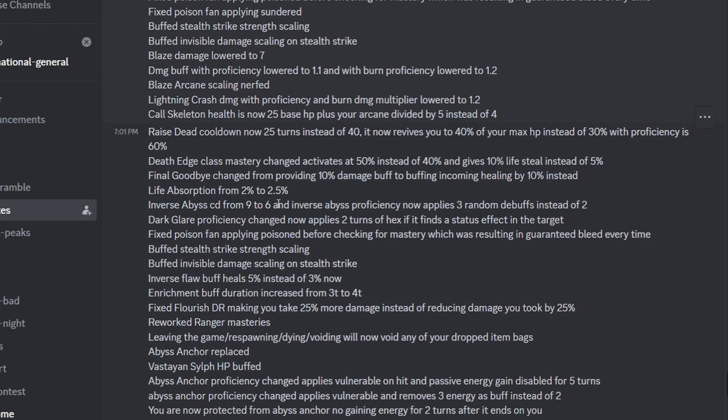Inverse Abyss CD was massively reduced, which is pretty good for support. And now Proficiency now applies 3 random debuffs instead of 2, so it's like Chaos Orb now, Proficiency, it's still mid. Dark Glare now applies 2 turns of Hex, that's a good change, that's a good buff. Then they nerfed Poison Fan by fixing a bug again.